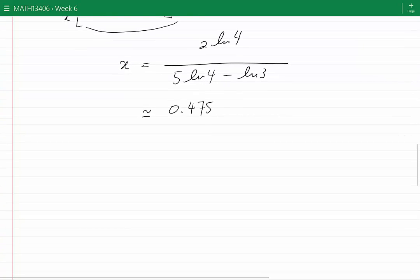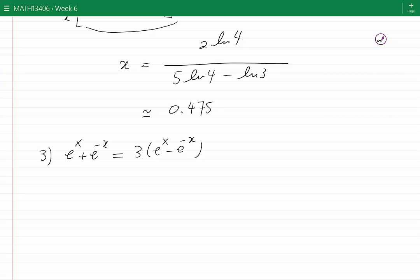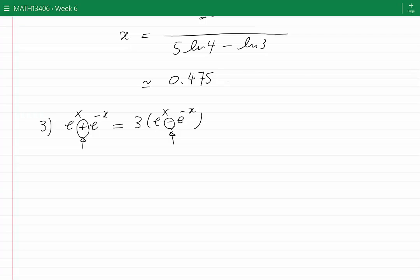Question 3: e^x plus e^(−x) equals 3 times (e^x minus e^(−x)). It is very important to realize that taking the ln or log of both sides will not simplify this equation at all, because of the additions and subtractions present. We must simplify the equation before applying ln.